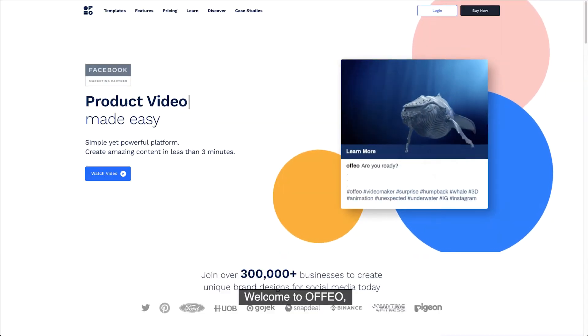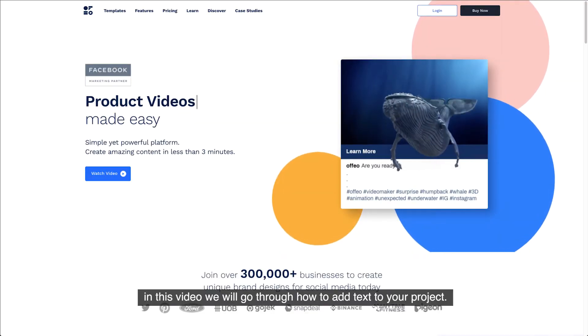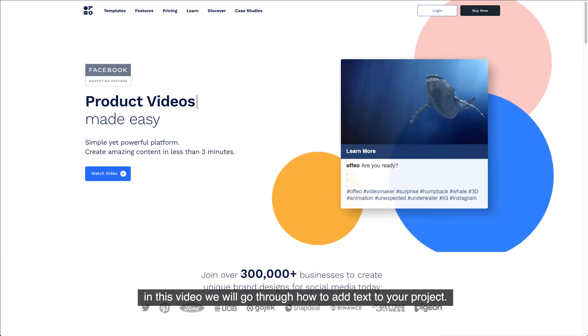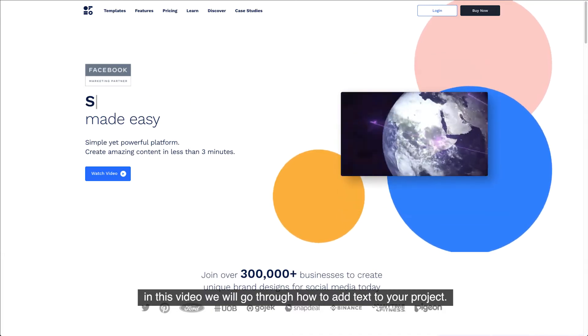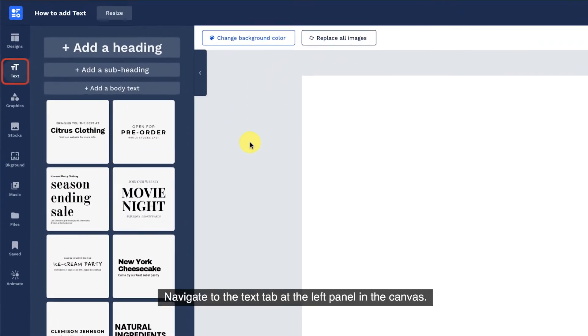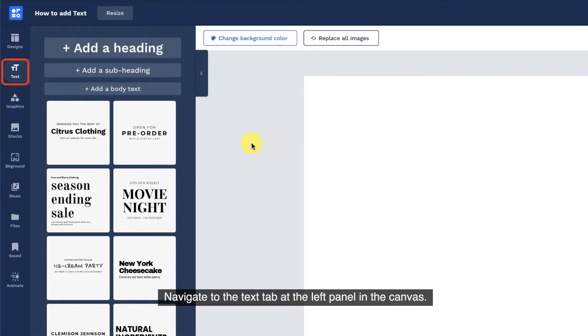Welcome to Offeo. In this video we will go through how to add text to your project. Navigate to the text tab at the left panel in the canvas.